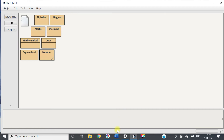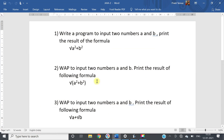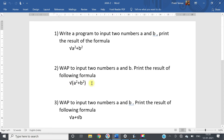Now we will see the second program. Write a program to input two numbers a and b and find the result of the formula: square root of the whole quantity a square plus b square. So first we will calculate a square and b square, then add them, and at the last we will take the square root.